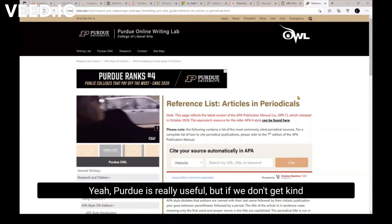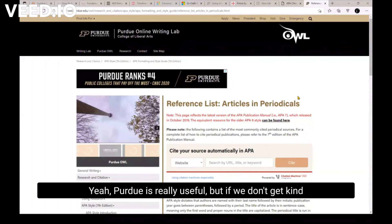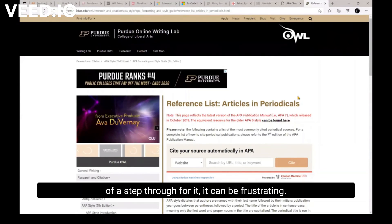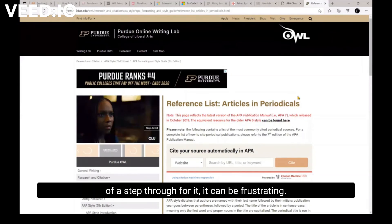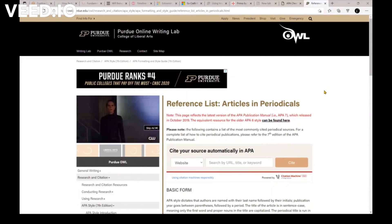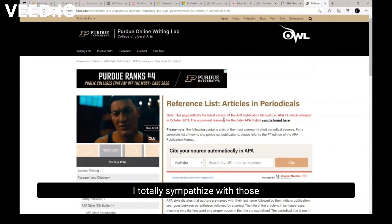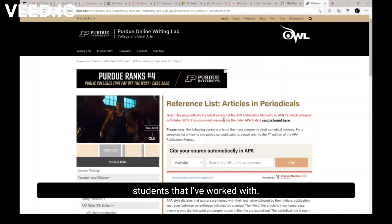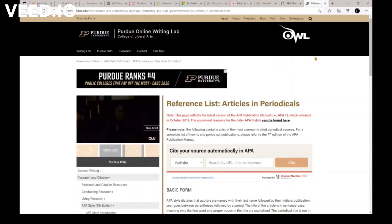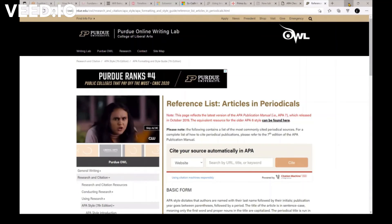Yeah. The Purdue OWL is really useful, but if we don't get kind of a step through for it, it can be frustrating. And I totally sympathize with those students that I've worked with.